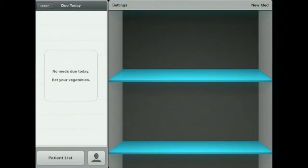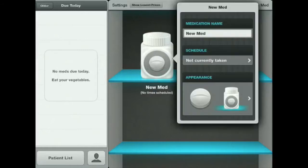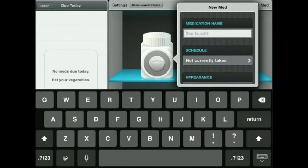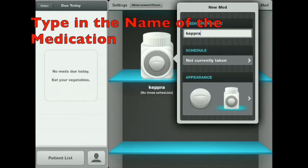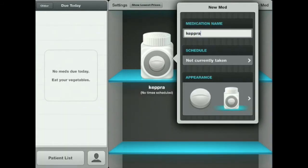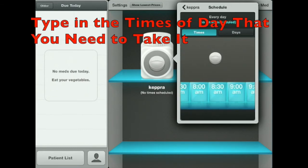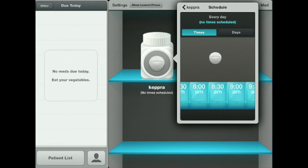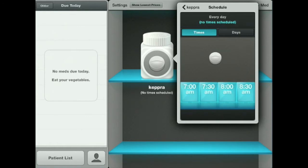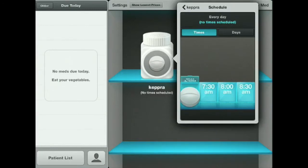Just tap on the upper right corner on the words New Med, and a pill bottle pops onto your medicine cabinet shelf. Then you tap on the area where it says Schedule to put the times of day that you need to take it. This particular medicine needs to be taken at 7 a.m., so we scroll down, hold on the pill, drag it to 7 a.m., and see how the lid opens and you drop it in.